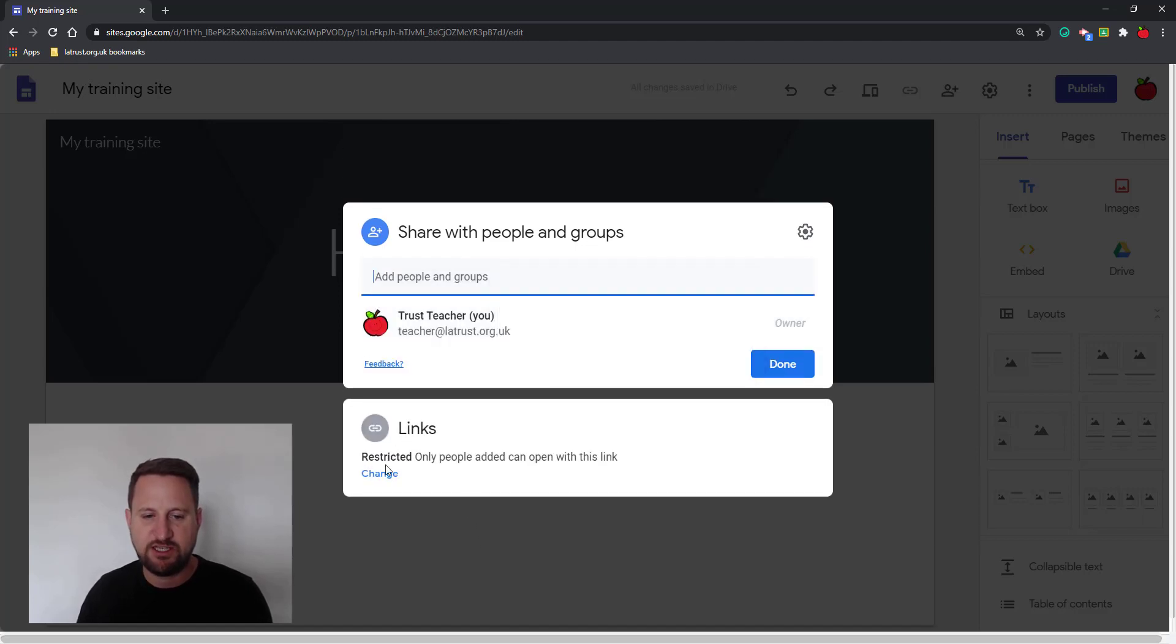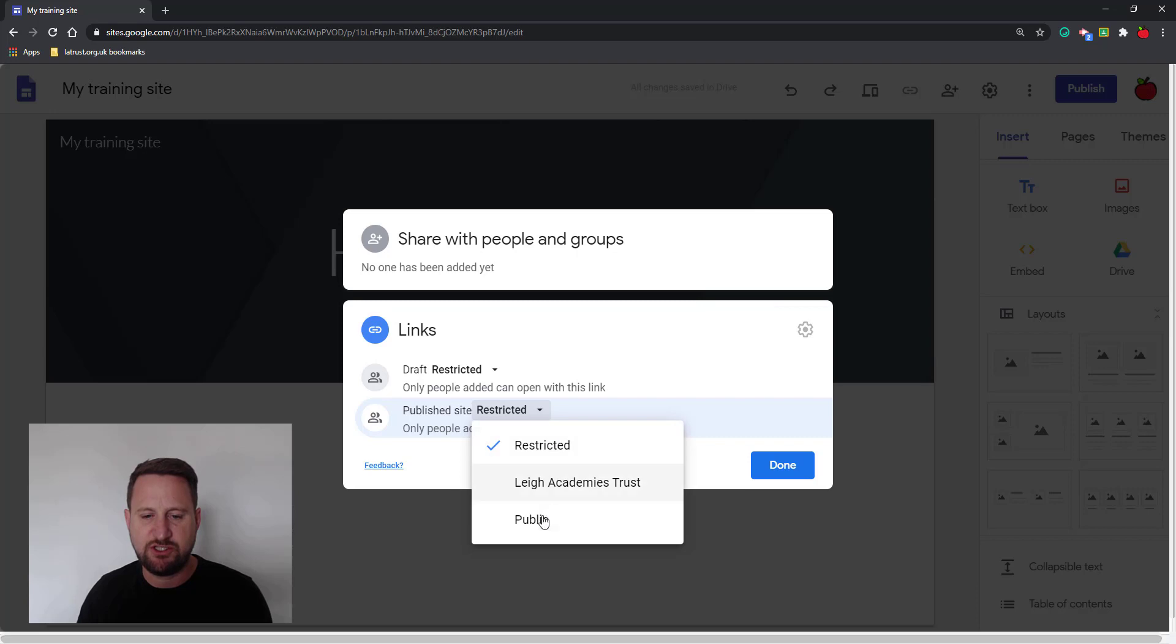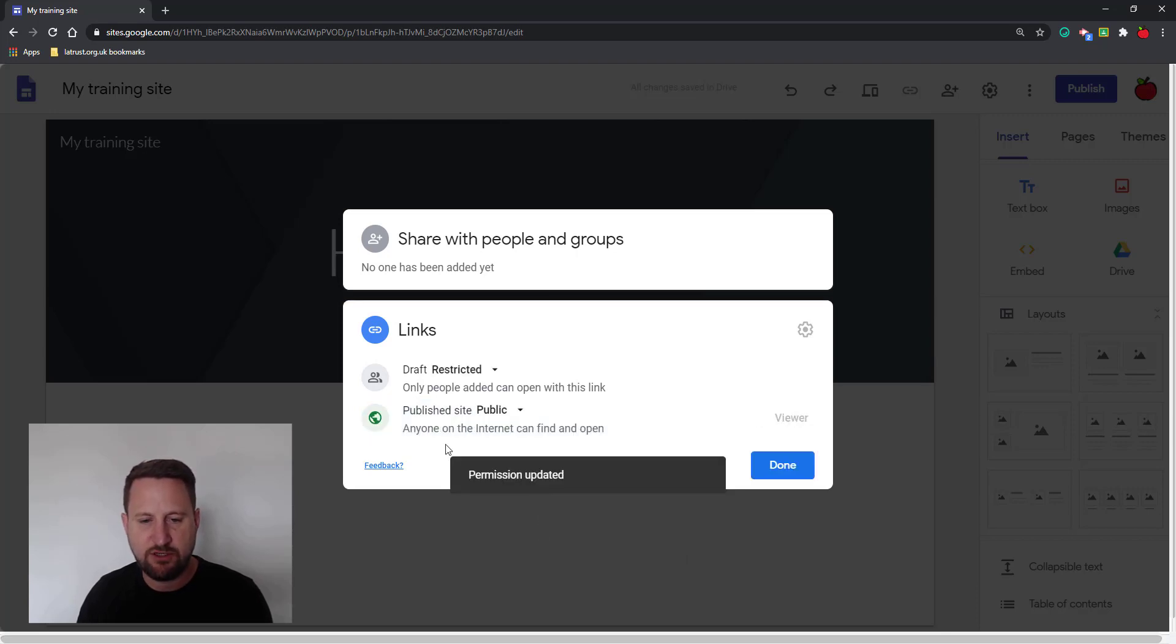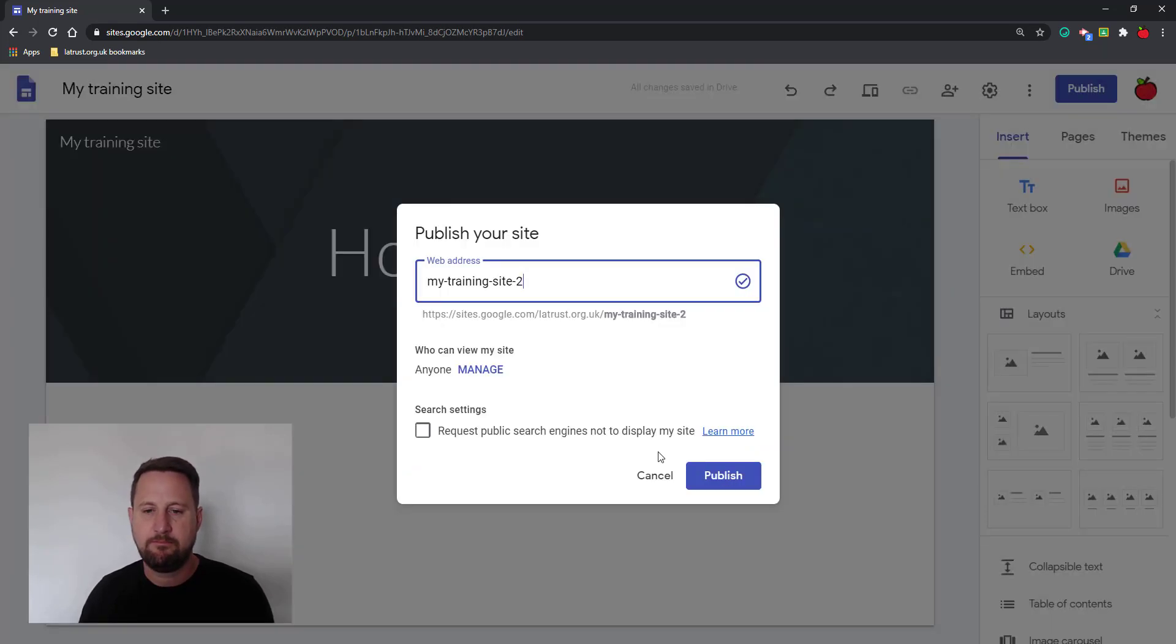So again, I'm going to change this. Click on change here. So I'm actually going to change it to public. That's my other option. At the moment it says here anyone on the internet can find and open. I'm going to click done.